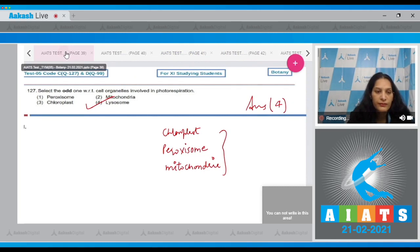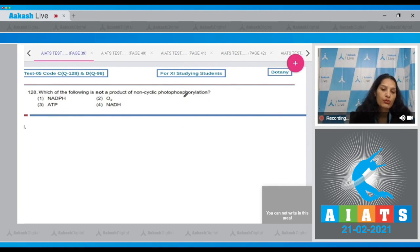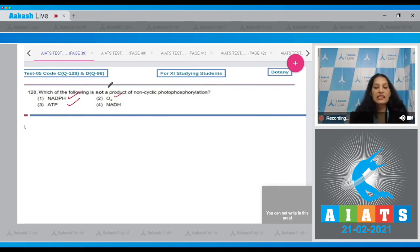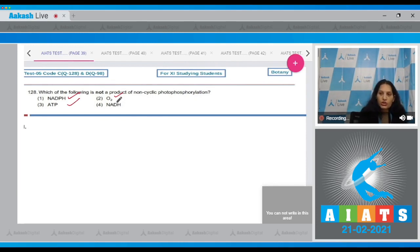Question number 128: Which of the following is not a product of non-cyclic photophosphorylation? O2, NADPH, and ATP are all products of non-cyclic photophosphorylation, but not NADH. So the correct option for the given question is option number four.